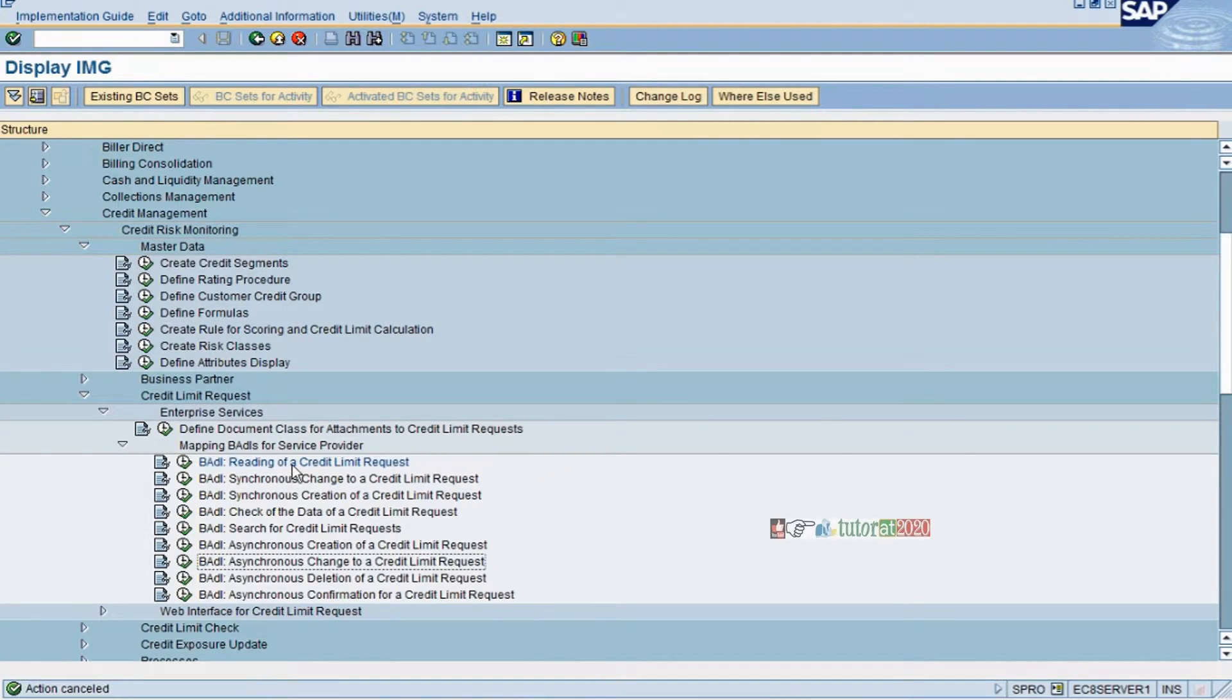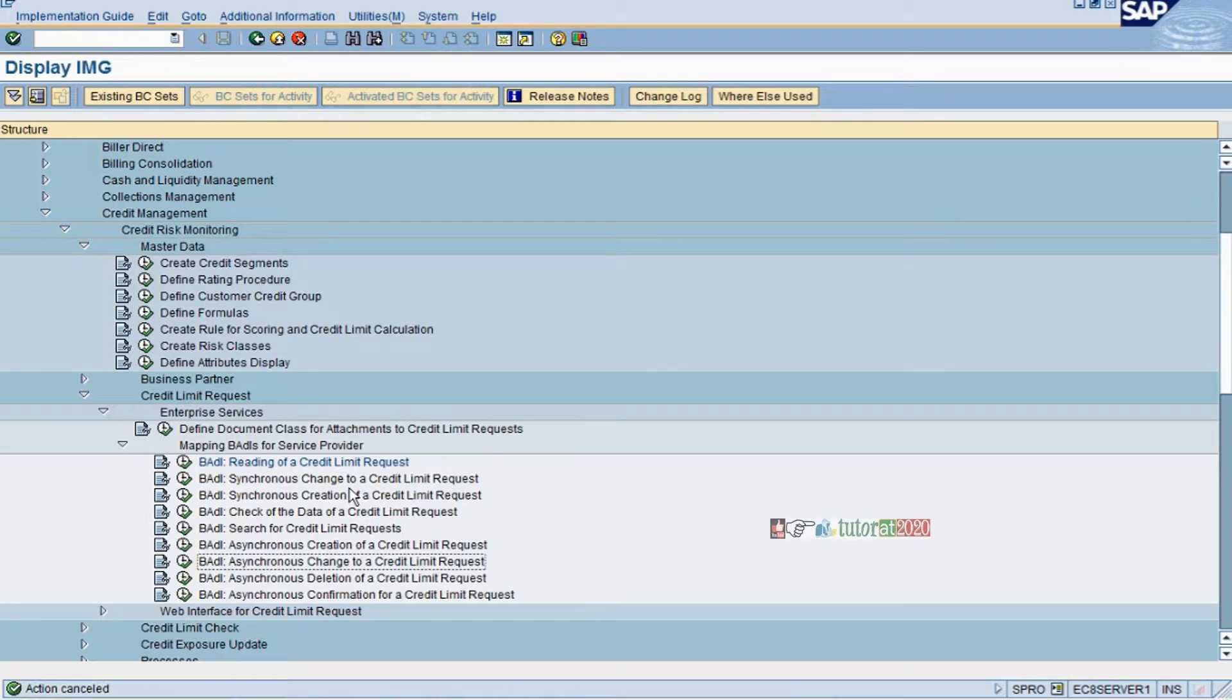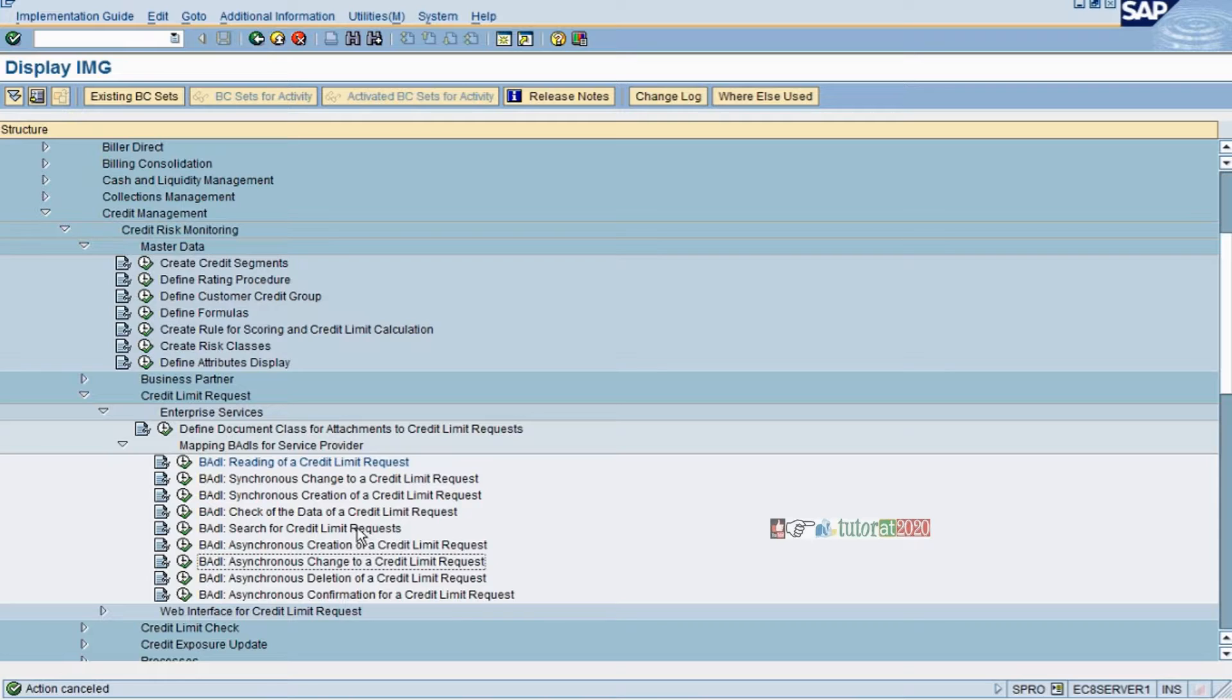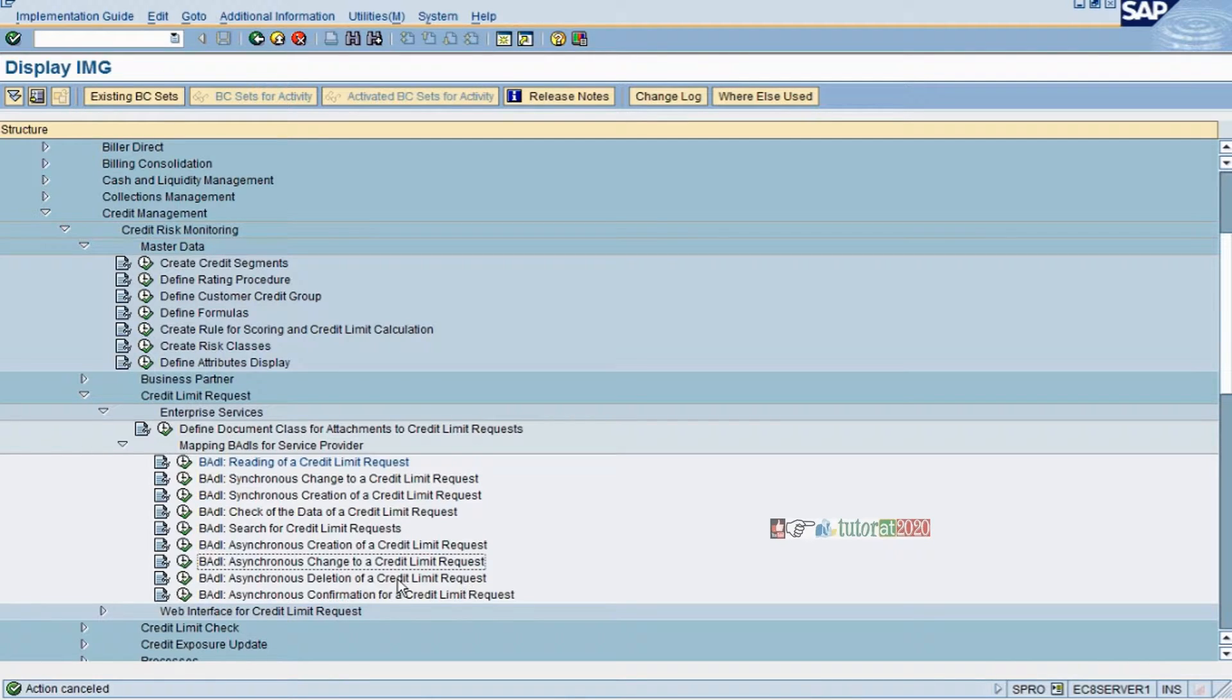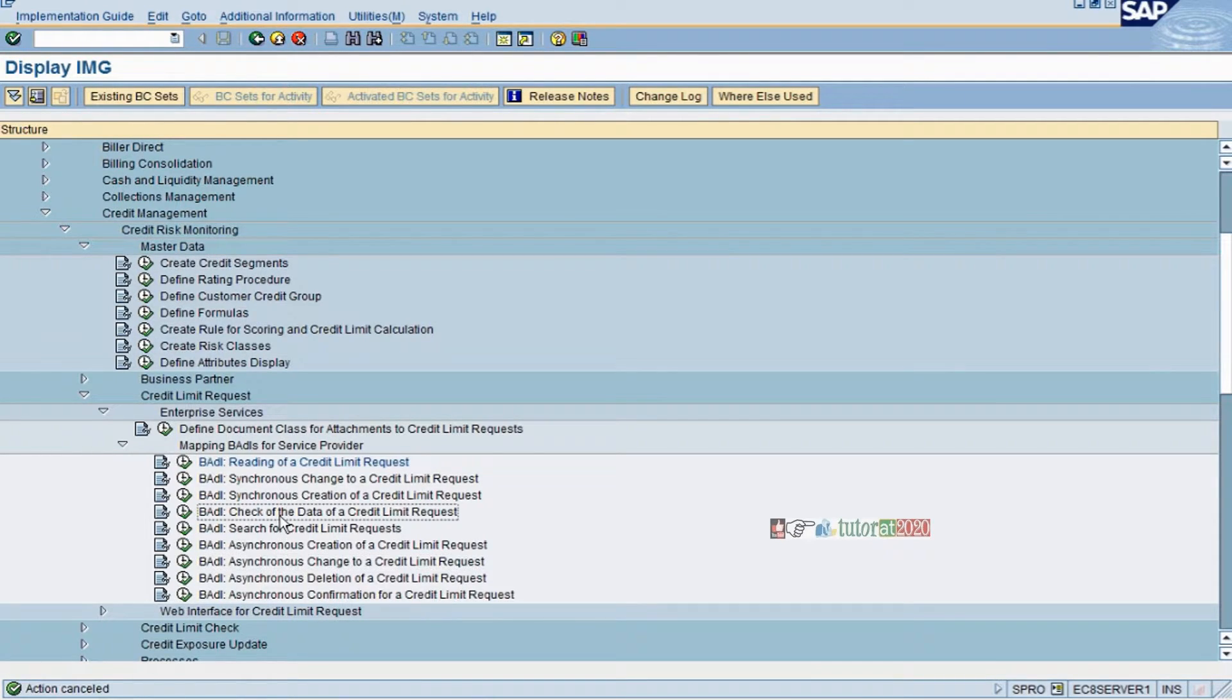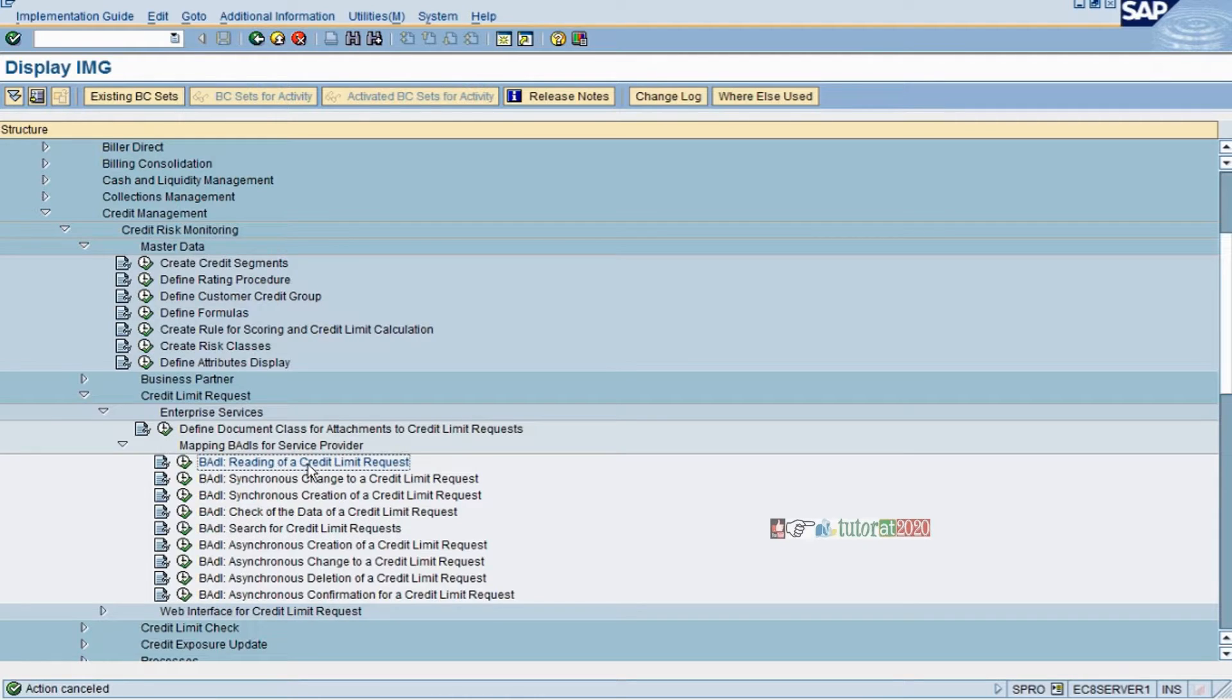This BADDI is for reading the credit limit request, this is for changing credit limit requests, creation of credit limit requests, synchronization, checking, search and reading functionalities.